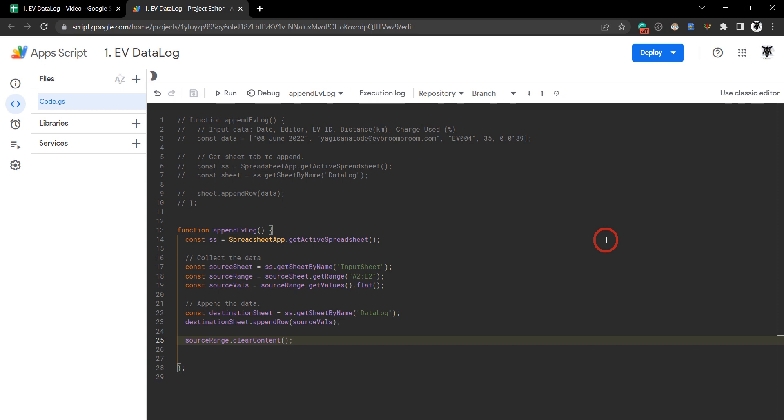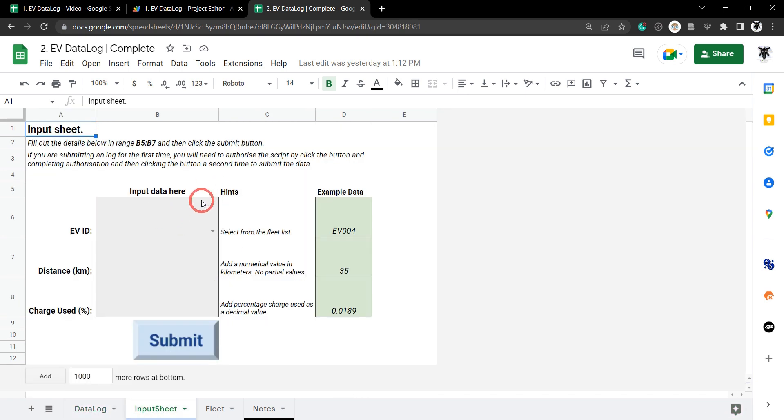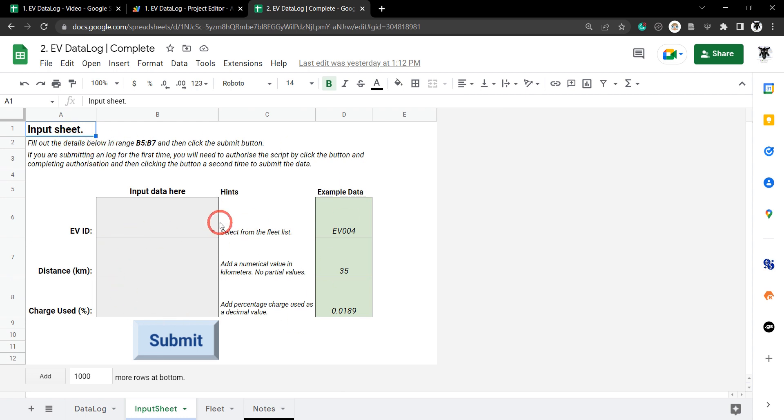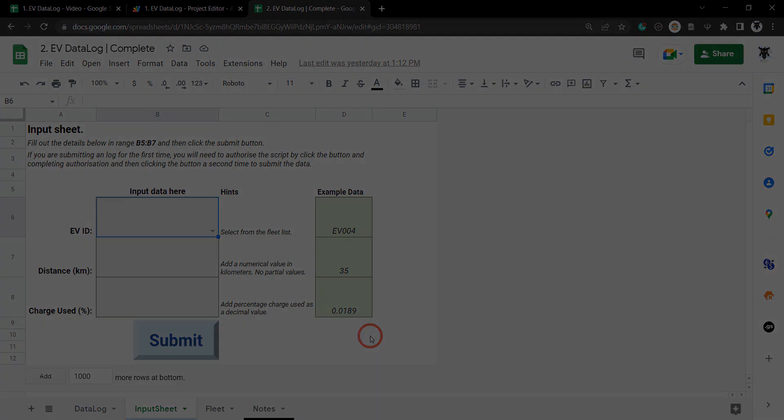In the next tutorial, we're going to expand on our single row input sheet and create a much more visually appealing input sheet where users can add data and hit a submit button with hints and examples. If you enjoyed this tutorial, please click that like button. If you want to find out when the next tutorial comes out, please subscribe and hit that notification bell. Until next time!